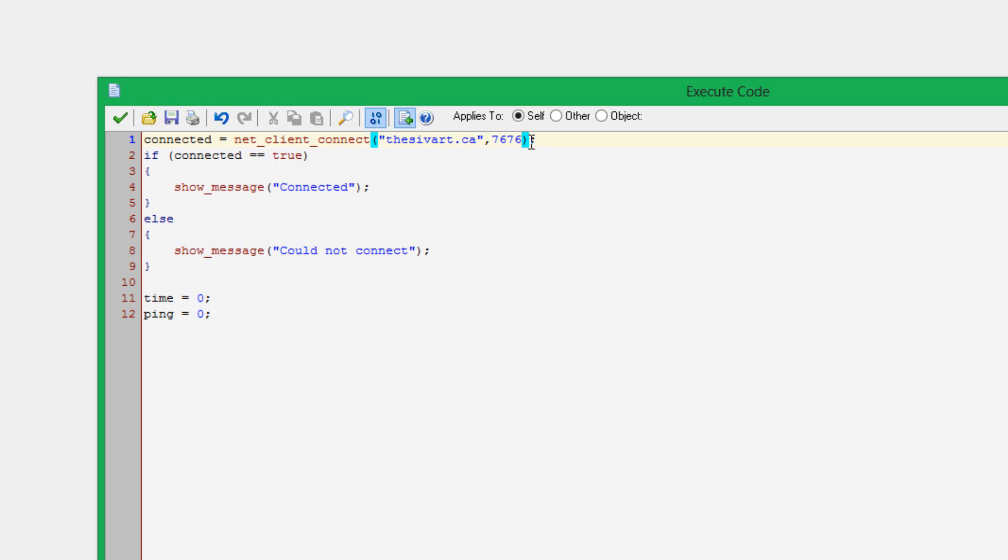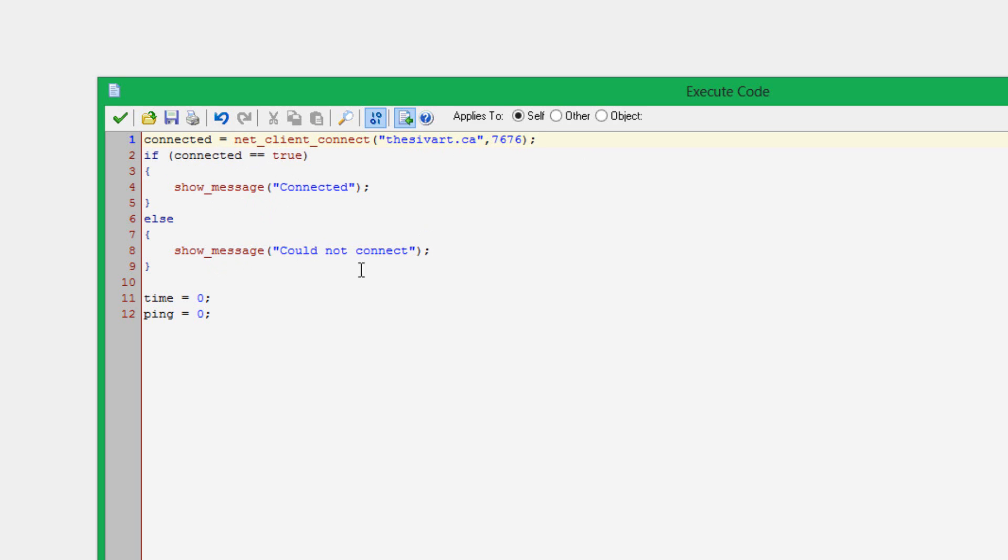NetClientConnect will return true if it connected and false if it did not connect. This is why I set a variable to NetClientConnect. Then if connected equals true, then show message connected. Else, show message could not connect. This is just for mainly debugging, just to make sure that you actually connected to the server.